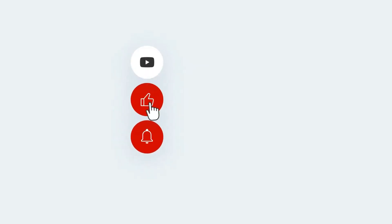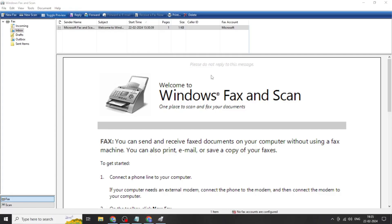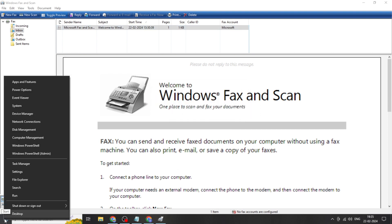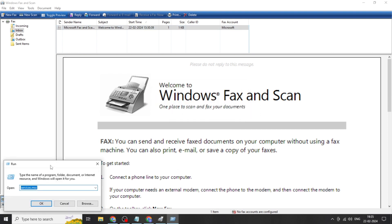Hello everybody, today I will show you how to fix Windows Fax and Scanner not detected in Windows 10 and 11. If you find this video helpful, please consider subscribing and liking. Right-click on the Start button, click on Run, and type services.msc.